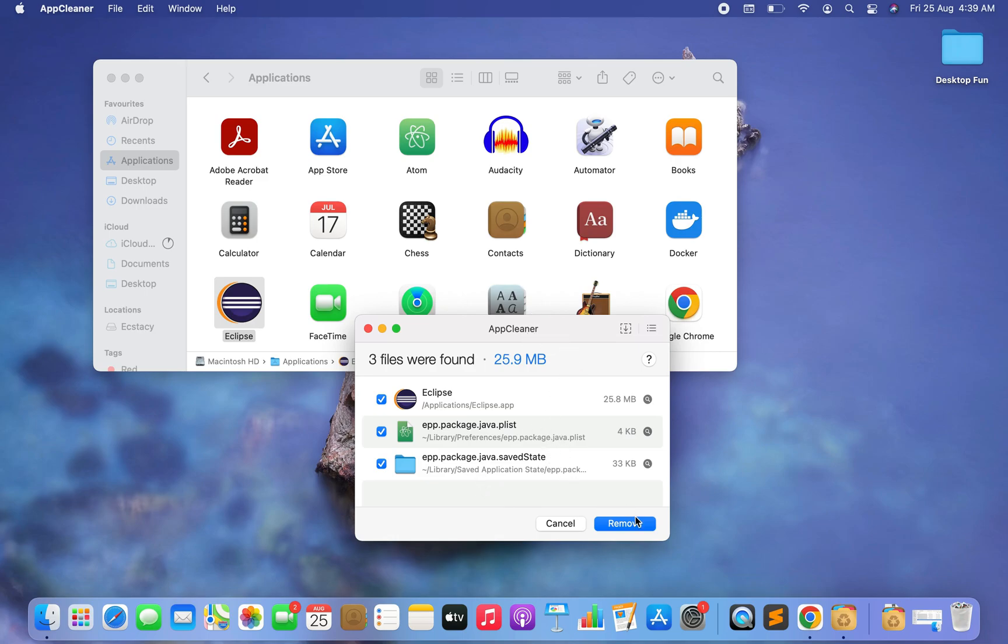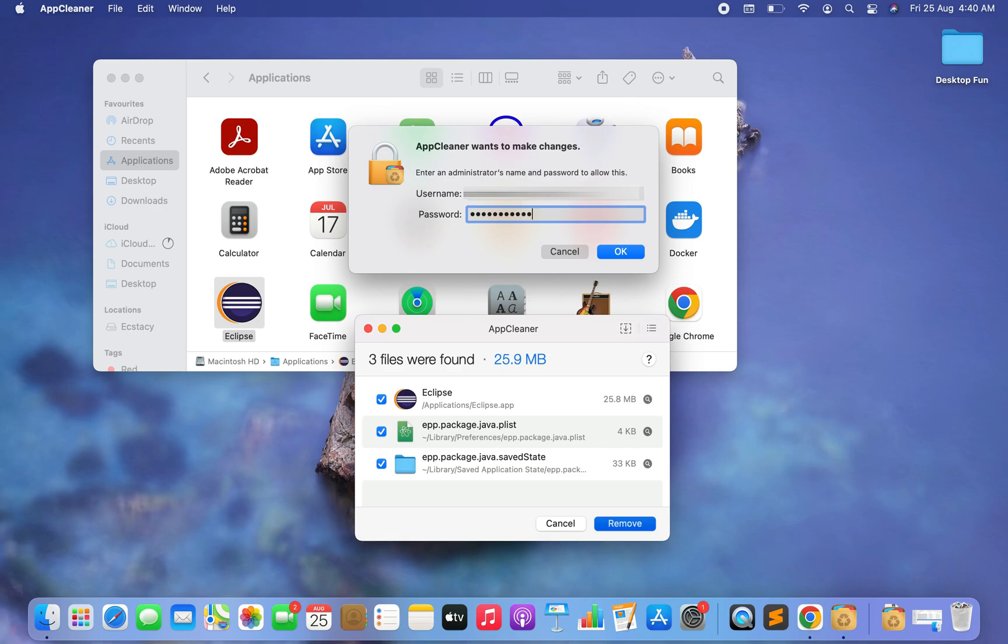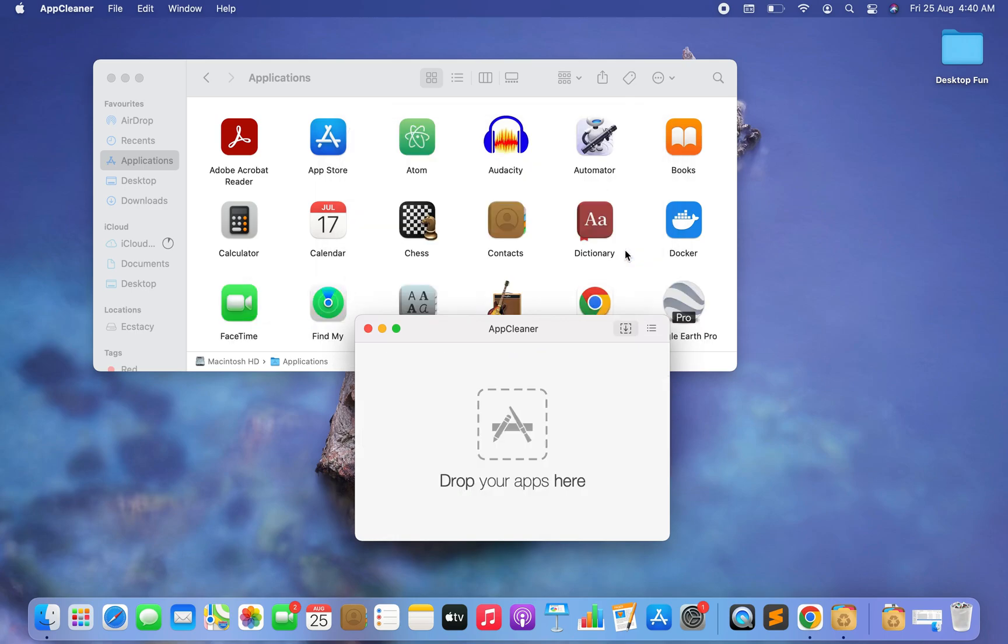It's asking me for the username and the password. Let me quickly enter that. I'm going to click on the OK button and there you go, in a flash it has uninstalled Eclipse from my Mac.